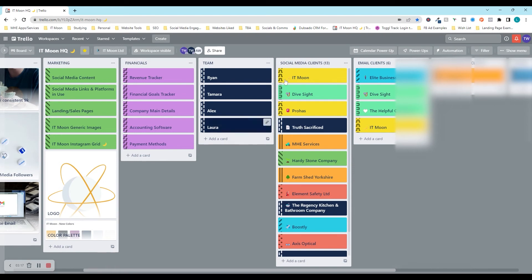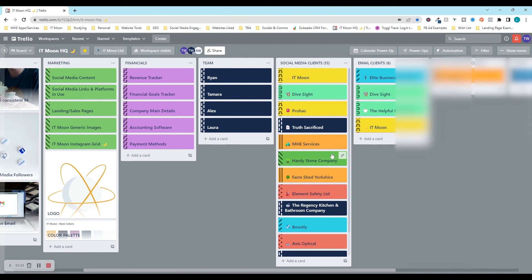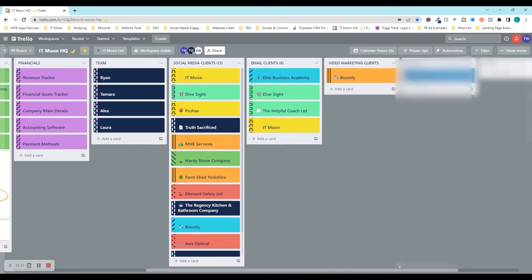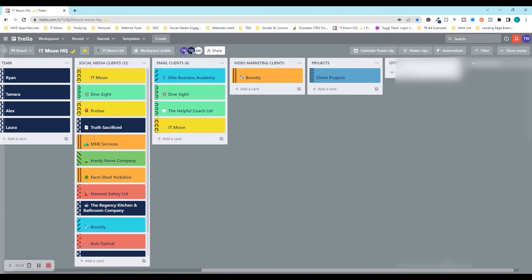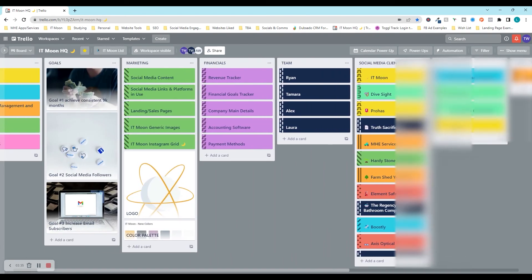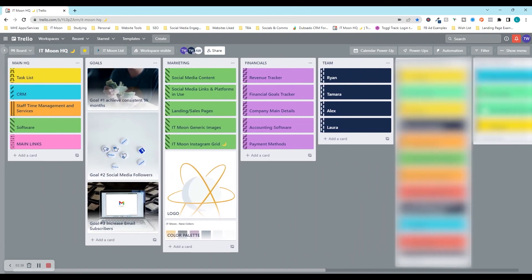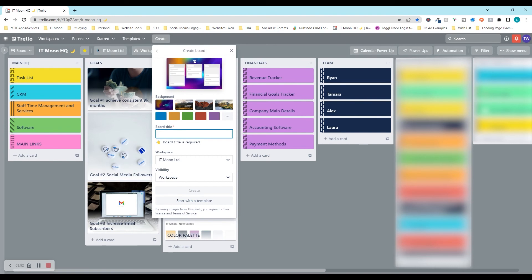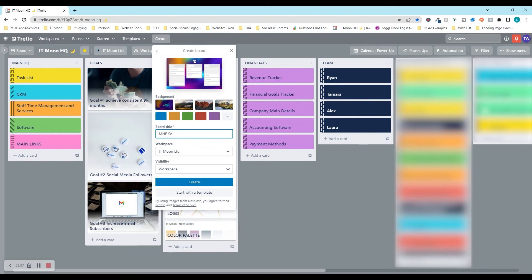So we're going to create one ourselves. What we're going to do first is you would press create, and you would press create board. We're going to want to give this a title. I've got another business. So I'm just going to put MHE services HQ. And then you can choose background if you want or keep it plain. I like to keep my HQ a plain background. I'm just going to go for this orange. And I'm going to press create.